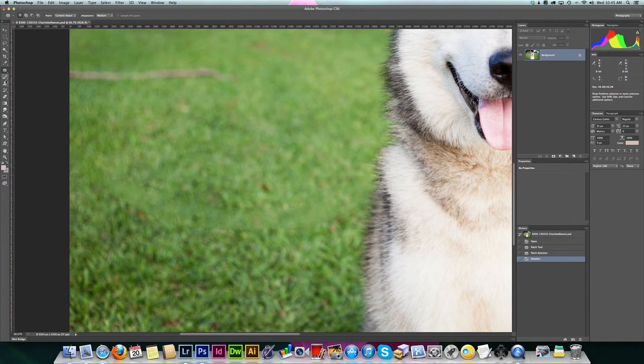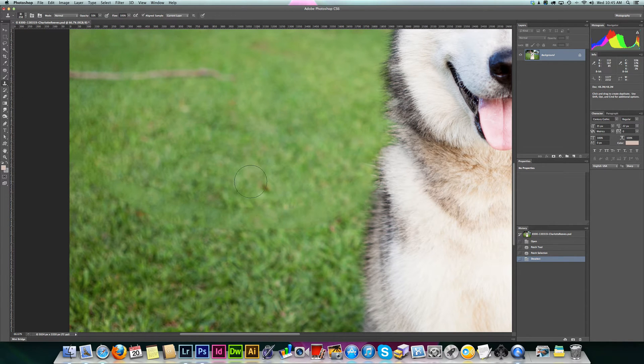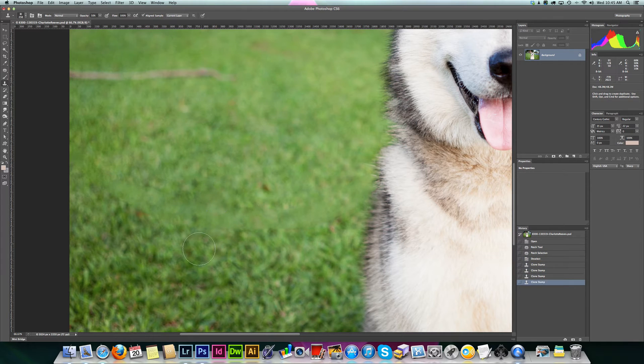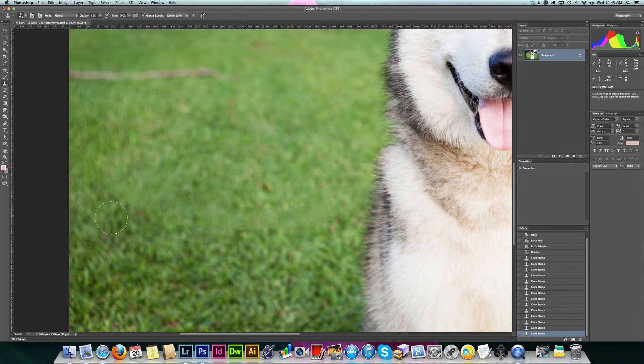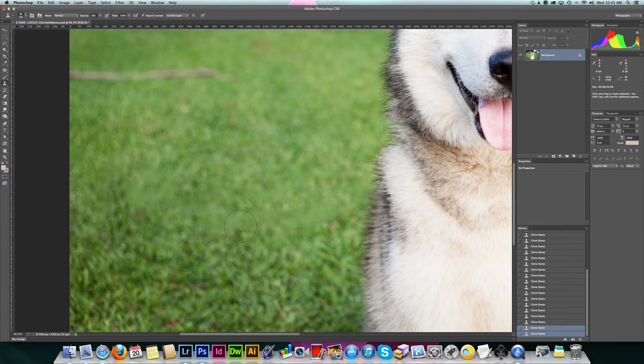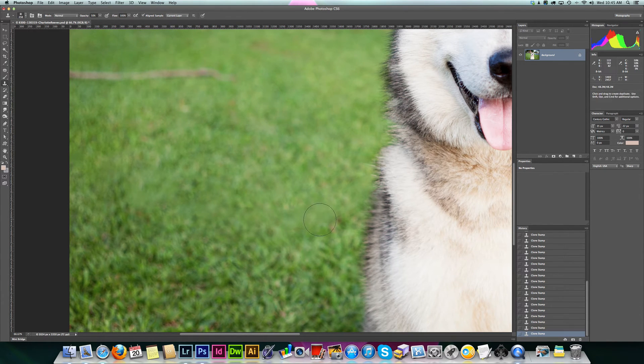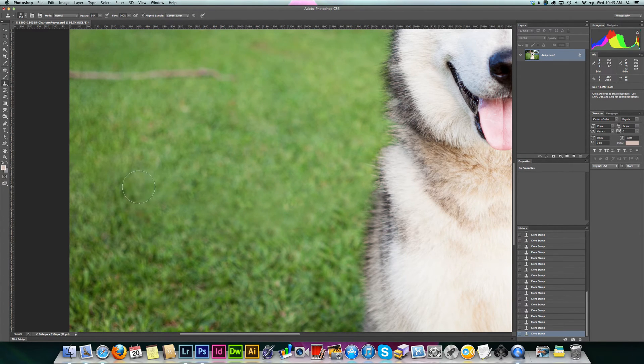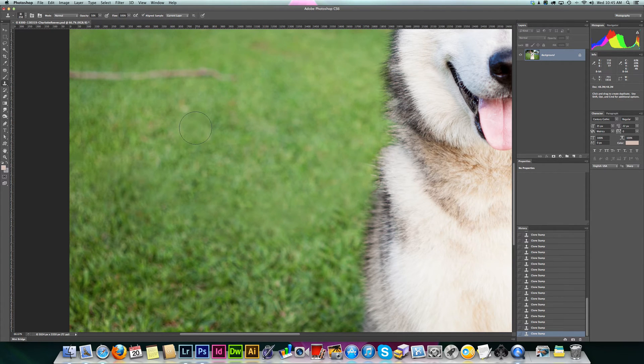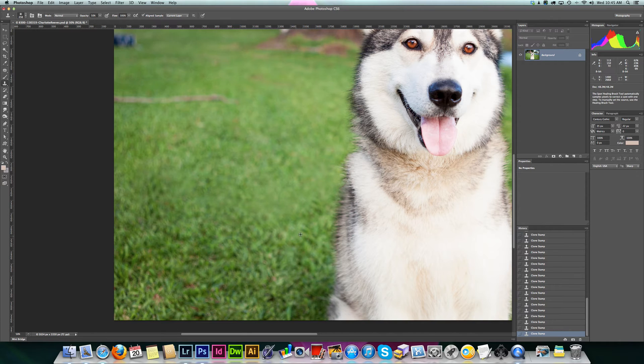I'm going to tidy that up quickly with the clone stamp tool. Just click to select where you want to sample from, and then a few clicks. You're just wanting to get rid of that edge, so it doesn't need to be perfect—just so it blends in and you can't really tell what's gone on there. That's pretty much it.